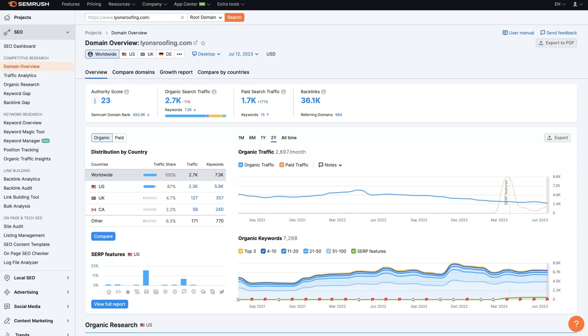Let's take a look at how to use SEMrush to spy on your competitors. In this example we're going to use roofing as the niche and Phoenix, Arizona as the location.